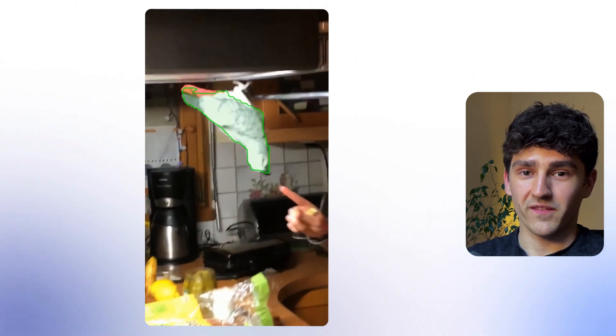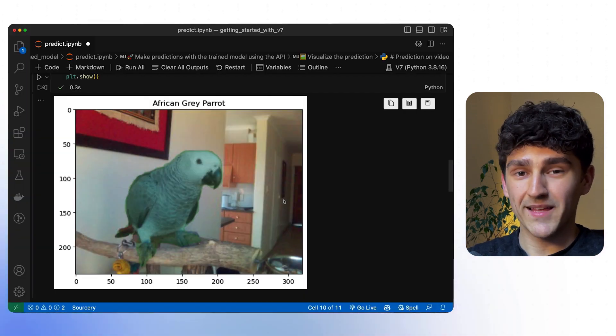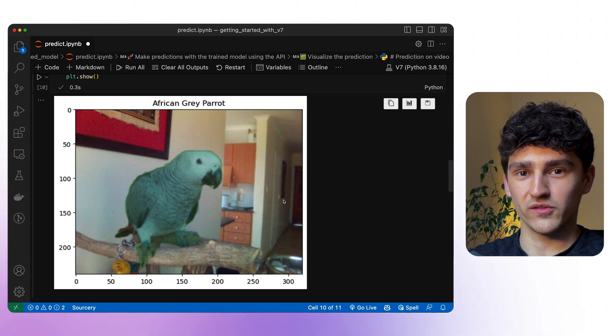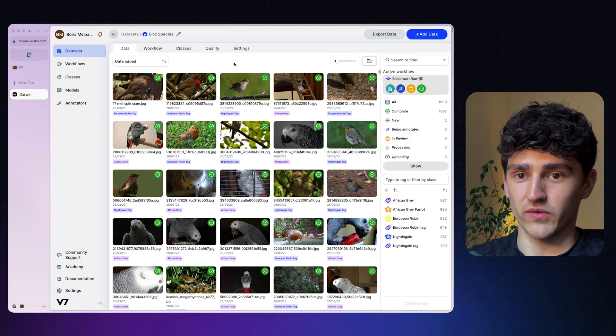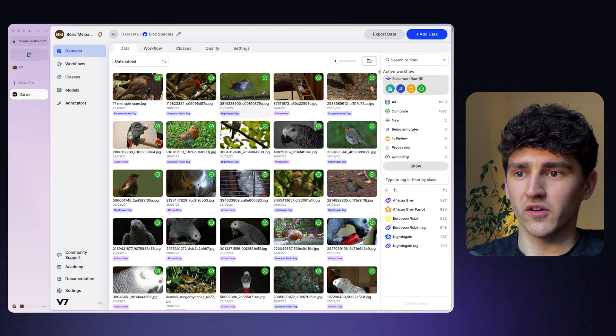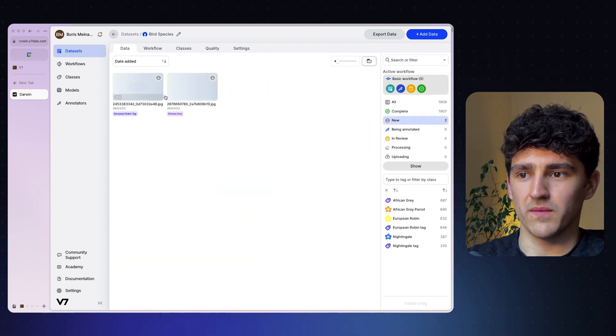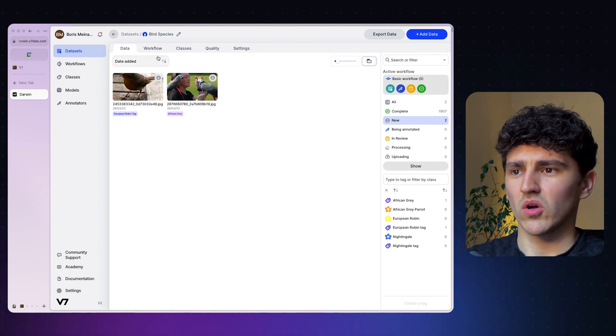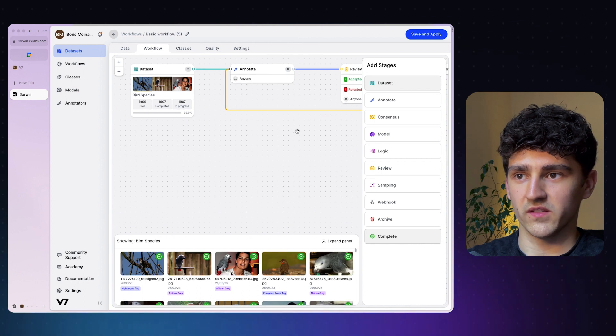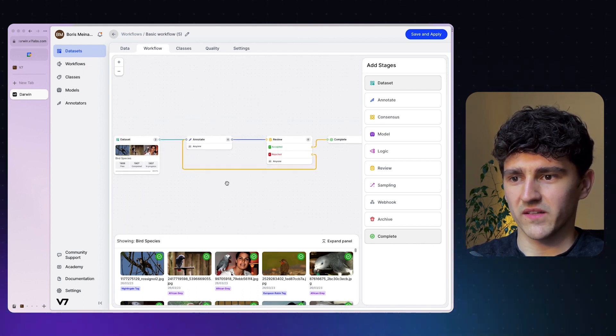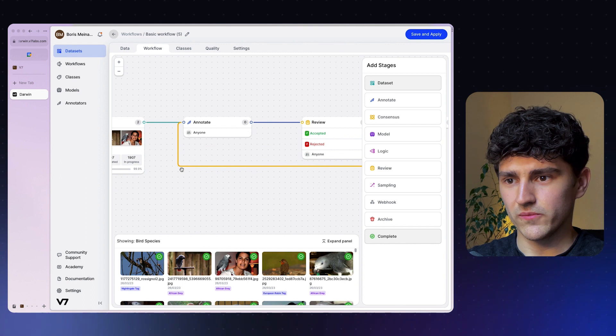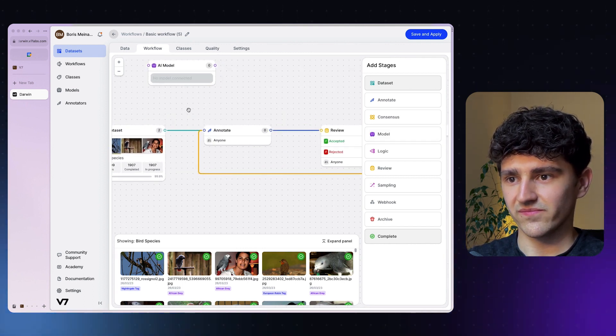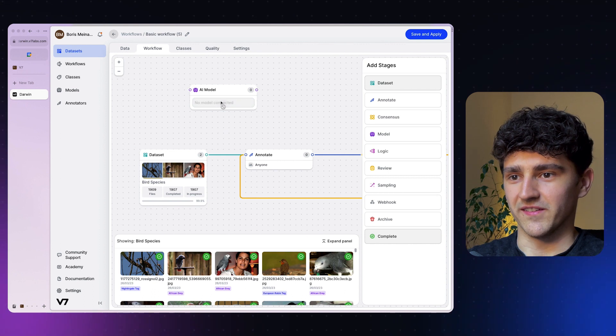I actually also went ahead and wrote a script to do a prediction on a video that I will show you right now. And you can see, everything works really fine. But that's only one thing that you can do with this model. Let me show you what else you can do with this powerful tool. So this is the dataset that I used for training. And as you can see, everything already has an annotation, everything has a label, except for those two images right here. Now what we can do is click on our workflow that is used for this specific dataset.